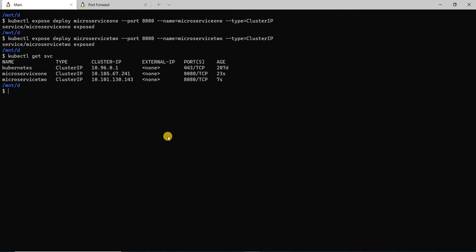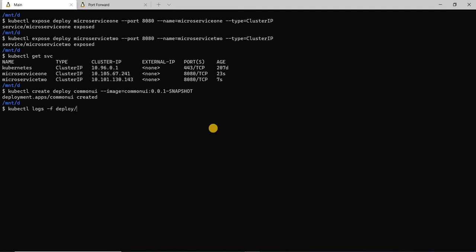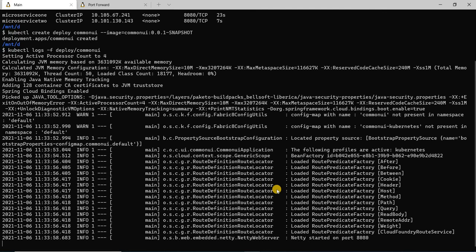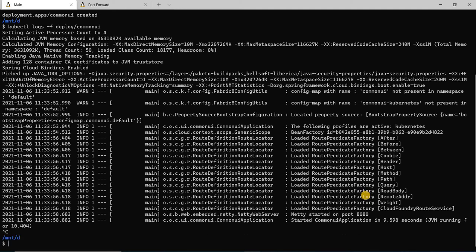Let's go ahead and deploy the common UI. I'm going to run the create deploy command again, but this time for the common UI and the image that was generated when we built using spring-boot:build-image. This has created the deployment. Let's go ahead and see the logs for it. As you see, the application is starting up and it says started — the application seems to have started. So both the microservices are deployed and the common UI is also deployed.